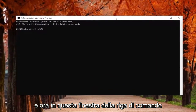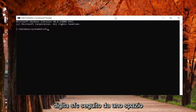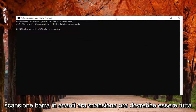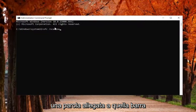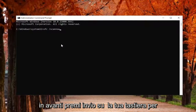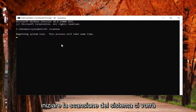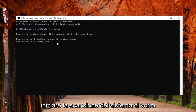Now, into this command line window, type in SFC, followed by a space, forward slash scannow. Scannow should all be one word attached to that forward slash out front. Hit Enter on your keyboard to begin the system scan. This will take some time to run, so please be patient.